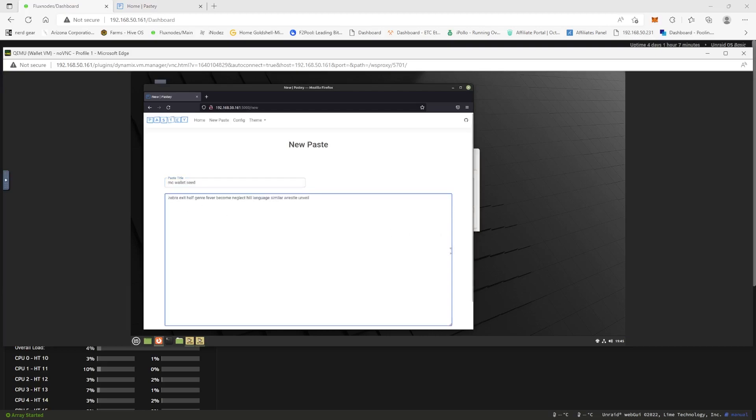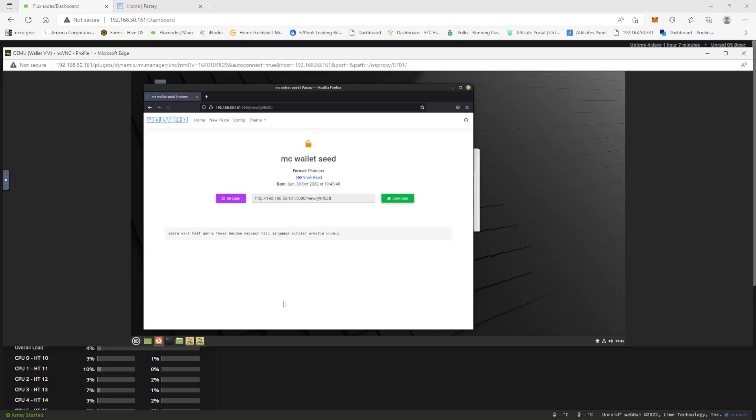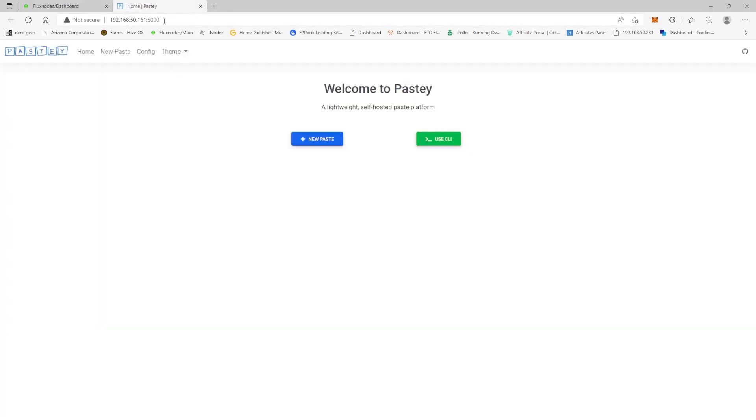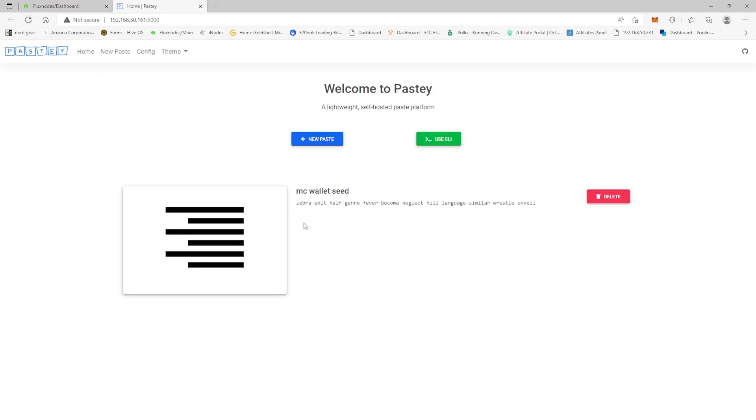Okay, and this should, now it brought us over to our Pasty section, right? And we're going to click new paste and we'll call it MC wallet. So then we're going to paste in our wallet here and then we're going to click paste. Okay, now look, now you can see it's here.